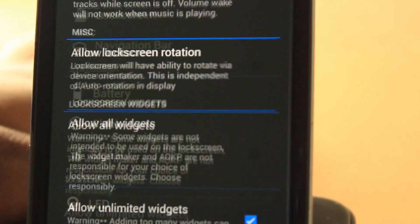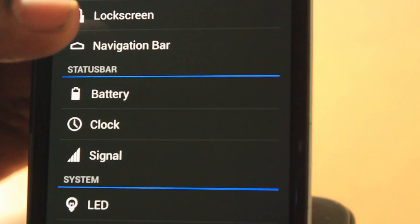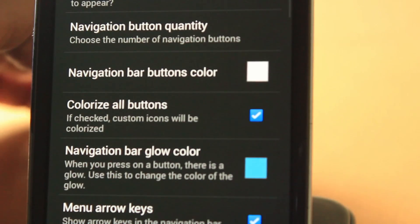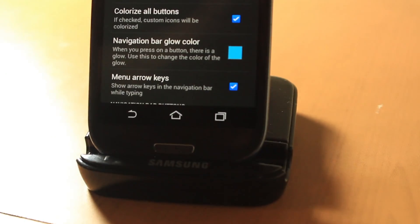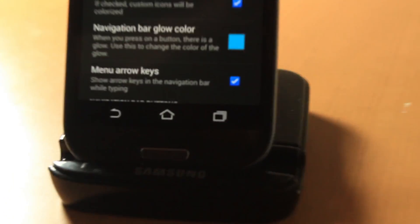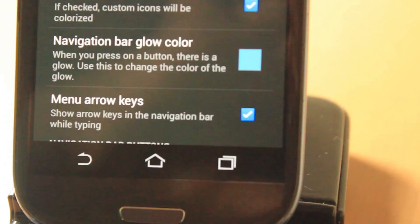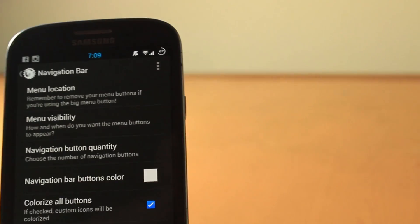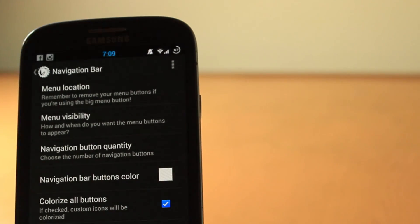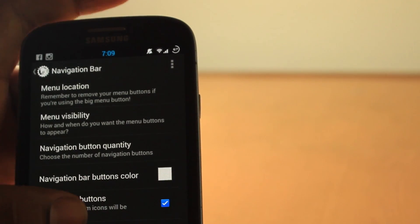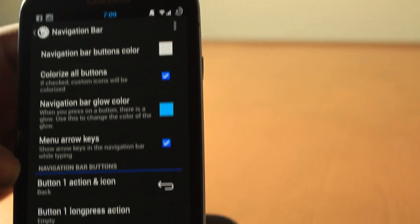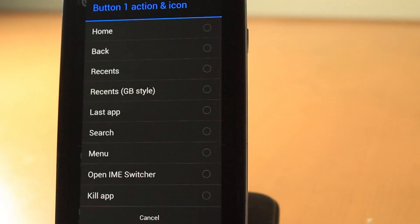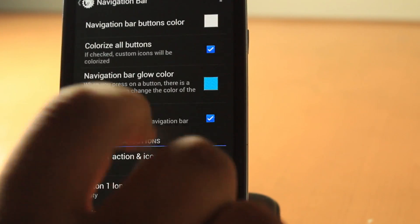Another good thing is the navigation bar. I don't like it and I haven't found a way to get rid of this navigation bar. I want to get rid of this. If any of you guys know how to get rid of it, just let me know. But you can change a lot of options here. Like if you want to change the button action, you can go here and change it.